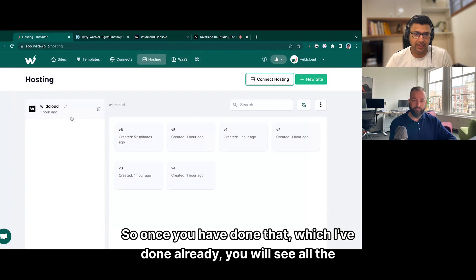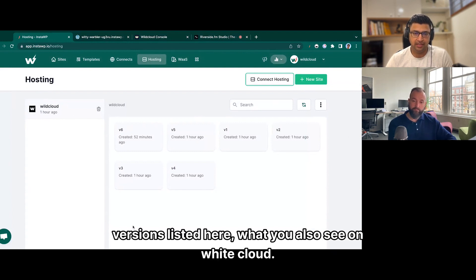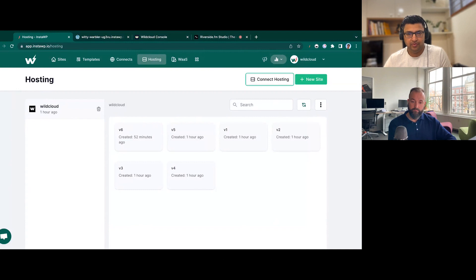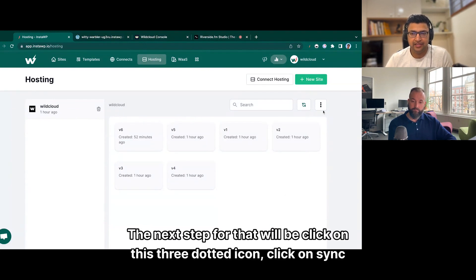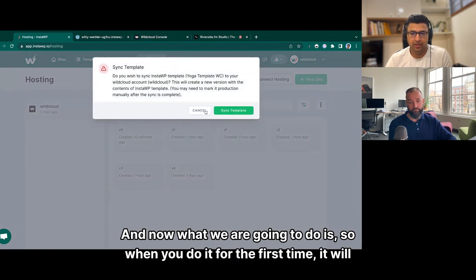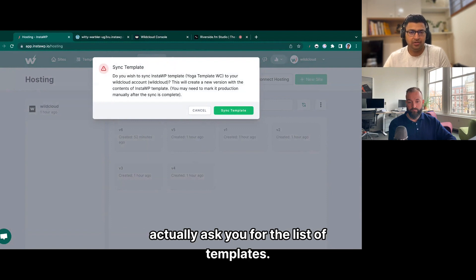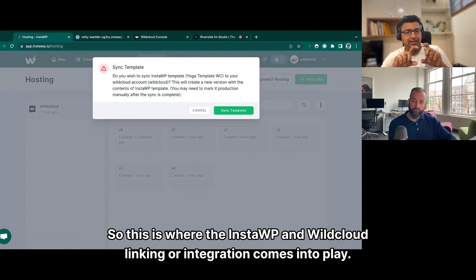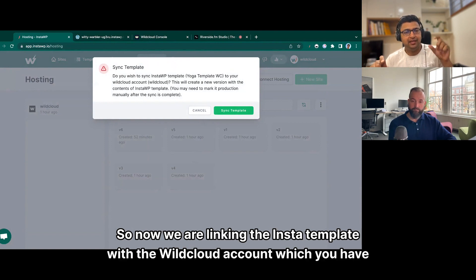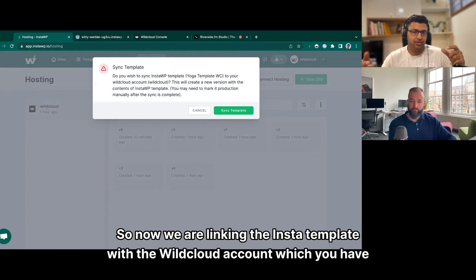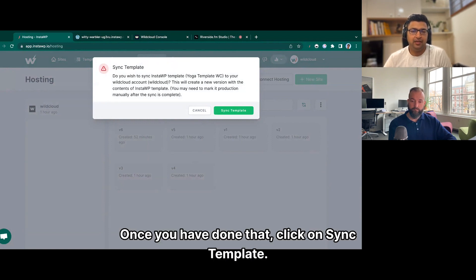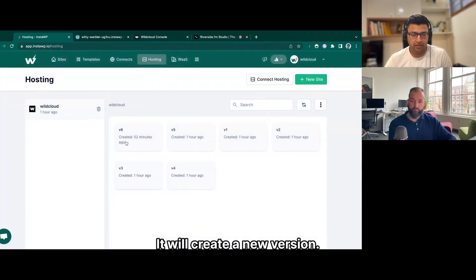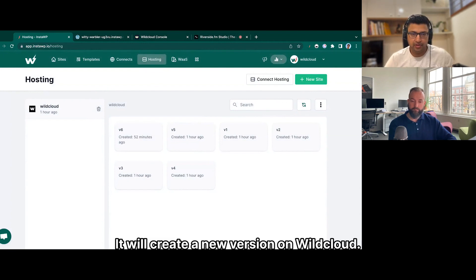Once you have done that, you will see all the versions listed here — the same ones you see on WildCloud. The next step is to click on the three-dotted icon and click on 'Sync Template'. When you do it for the first time, it will ask you for the list of templates and you select the template which you want to link. This is where the InsideWP and WildCloud linking or integration comes into play. We are linking the InstaWP template with the WildCloud account you have connected. Once done, click on 'Sync Template' and it will create a new version on WildCloud.